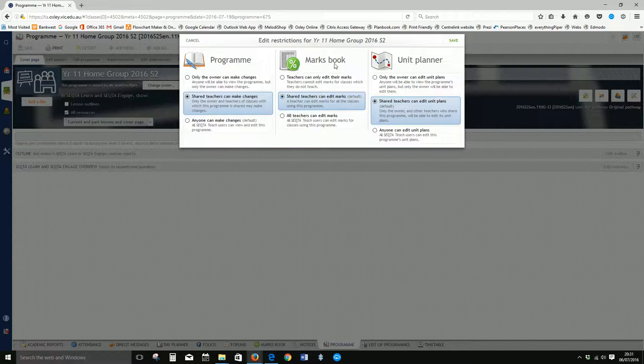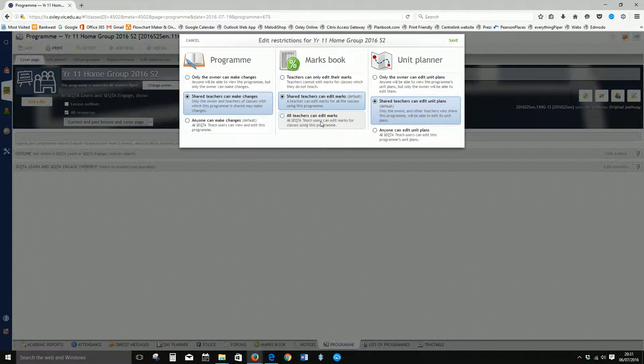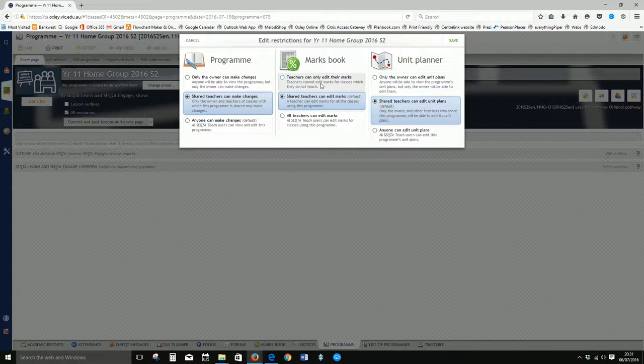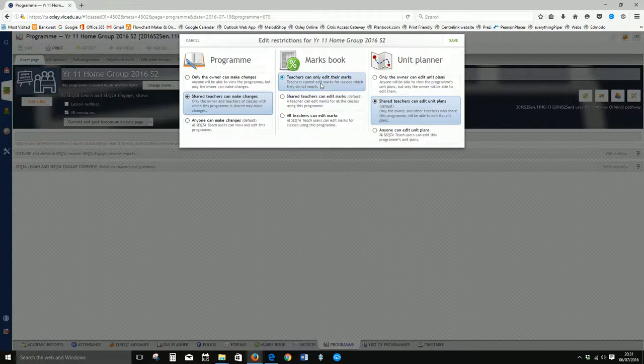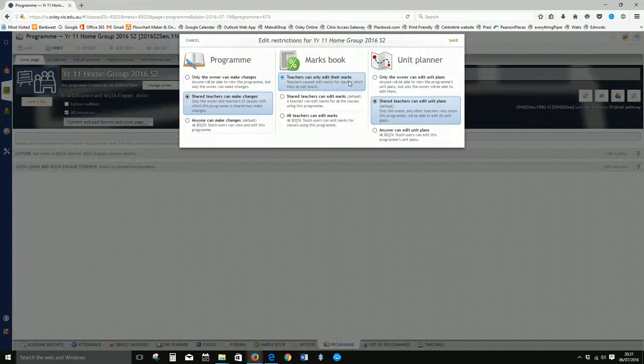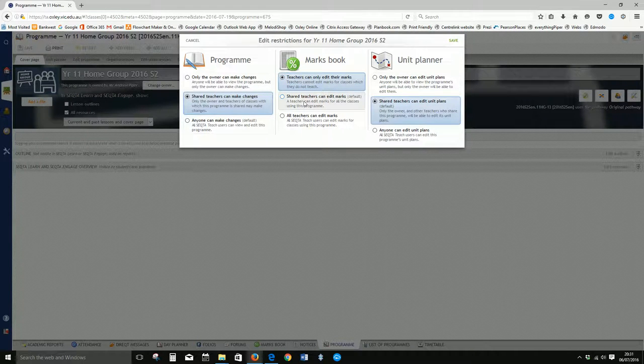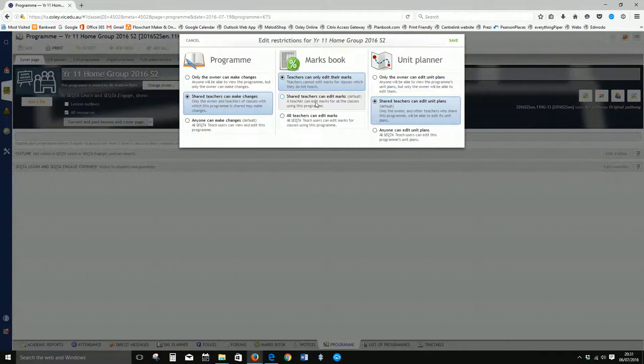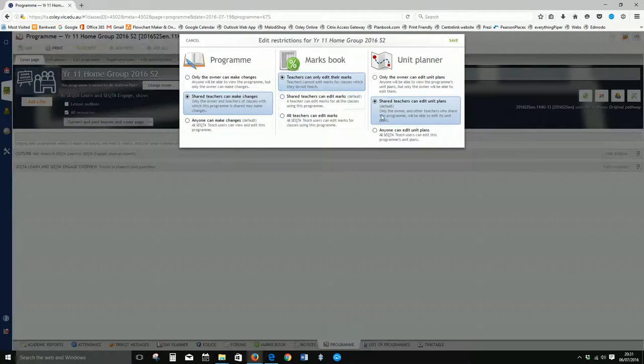Now with the marks book, same kind of thing. Do you want all teachers to edit the marks, just the shared teachers, or only the teacher in charge of that class? I think by default this is the one you probably want, unless you want your co-teachers of a shared subject to also be able to edit, then you might want to tick this one.